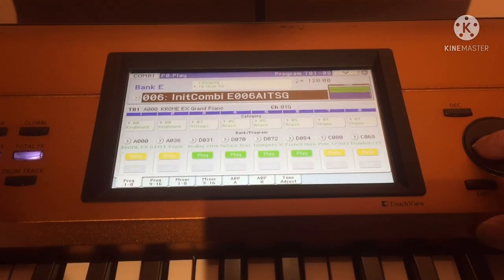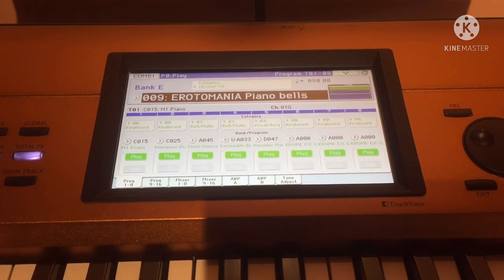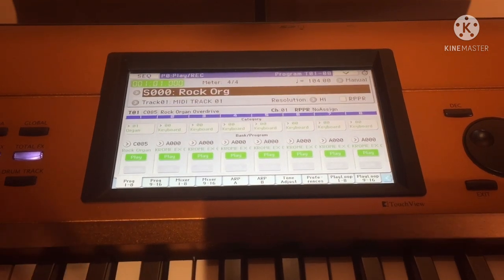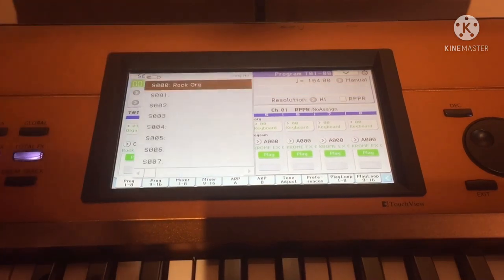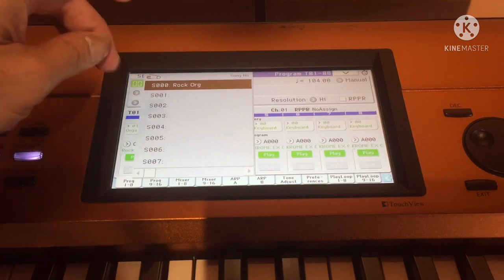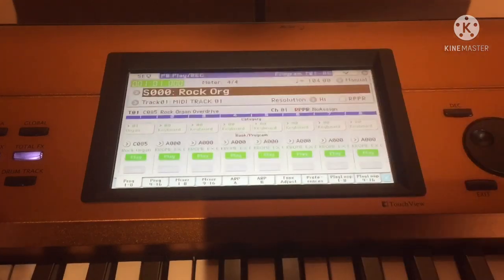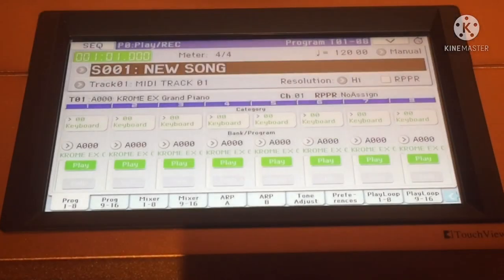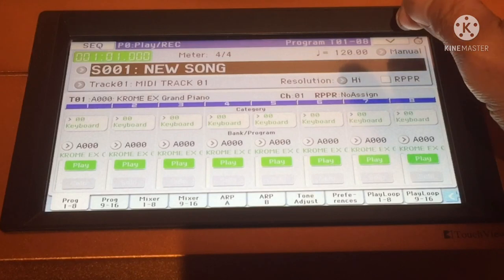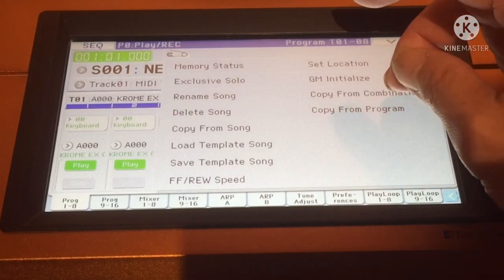I'll select a tone — say this one. Once you've selected the combi you want to import, go to Sequencer mode, click the song, and select the second item. The first one already has the Rock Organ. Click Yes to confirm.